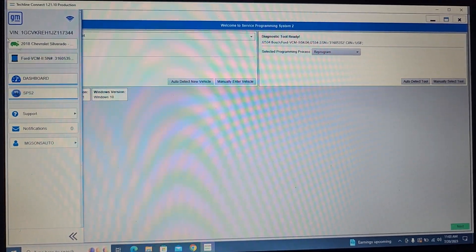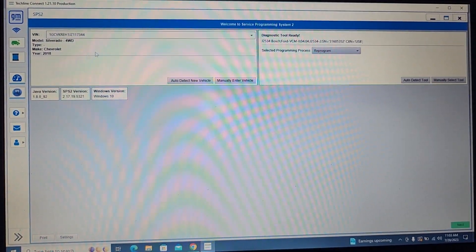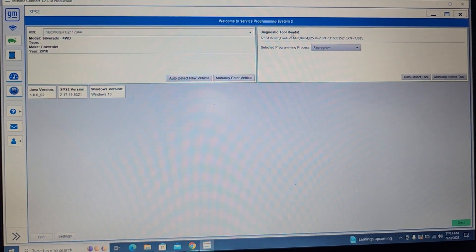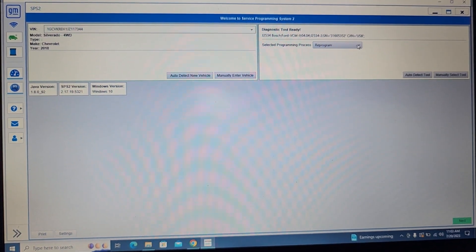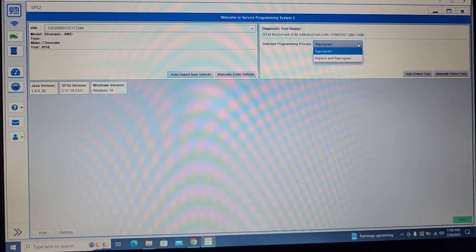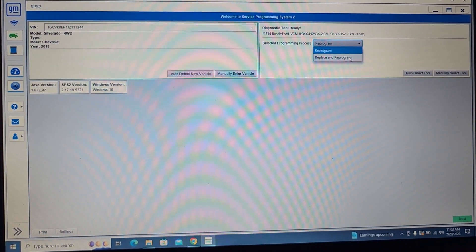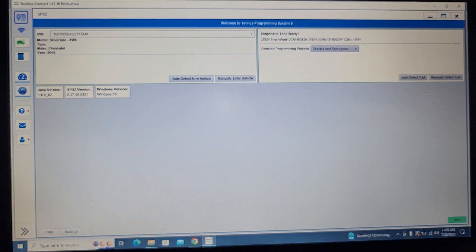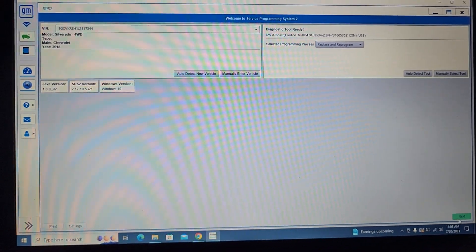Okay, so now the car information is here. I'll go to reprogram and click next.